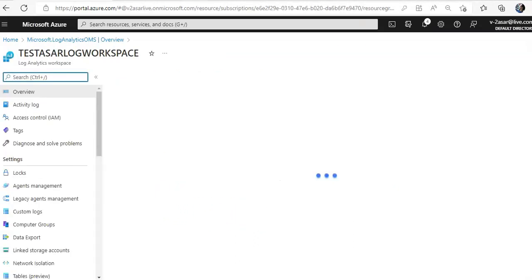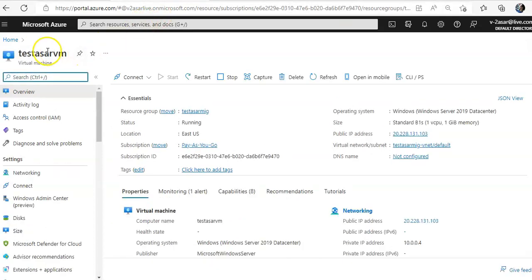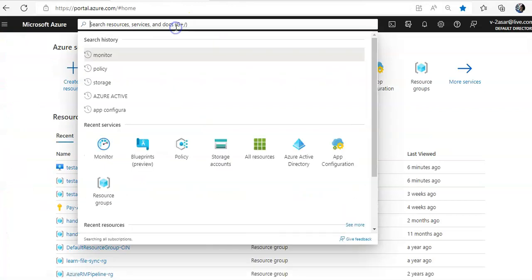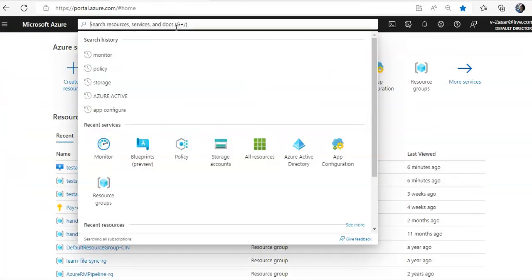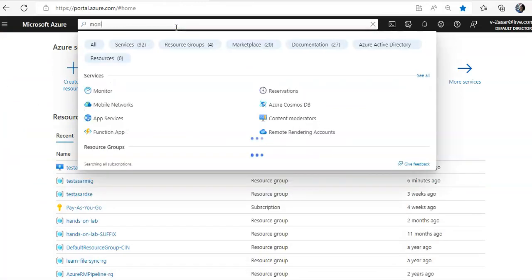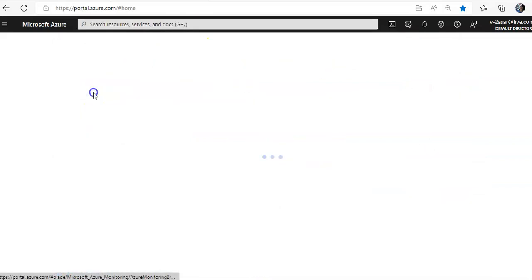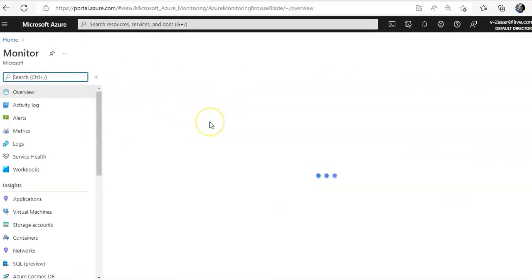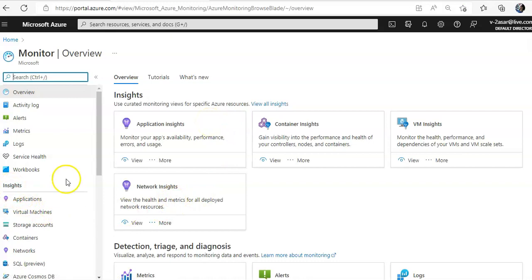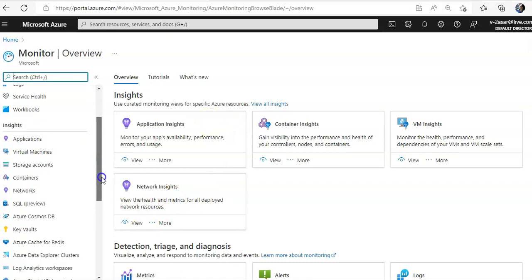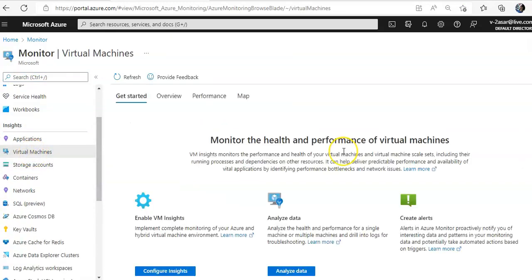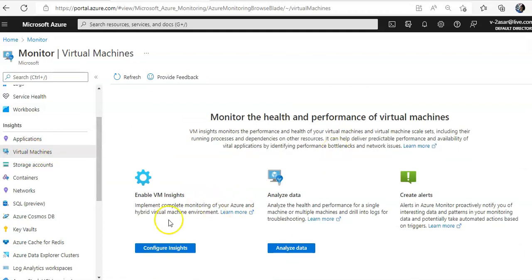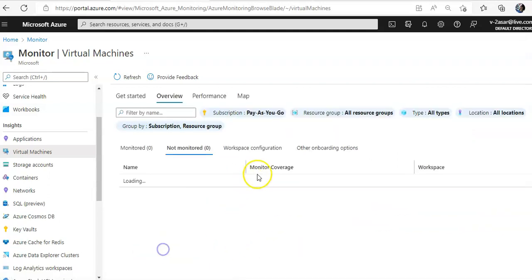Now, I'll go to the Azure monitor, click on here and you see the insights option here on the left side, you click on virtual machines. It says enable VM insights, enable insights, configure insights, analyze data, create alerts, I'll say configure insights.